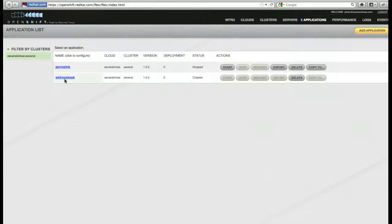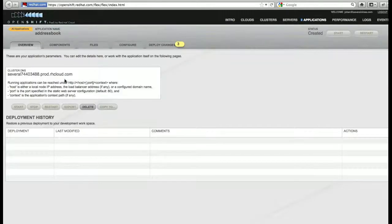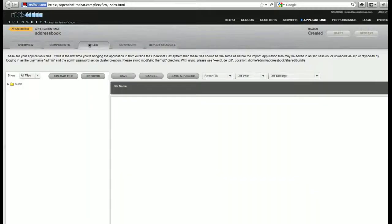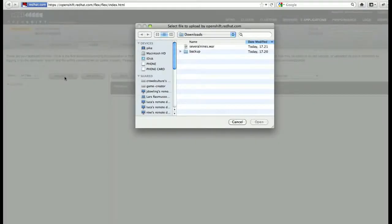We'll click on the application name, go to Files, and upload the WAR file.